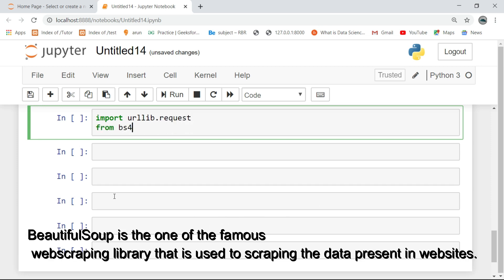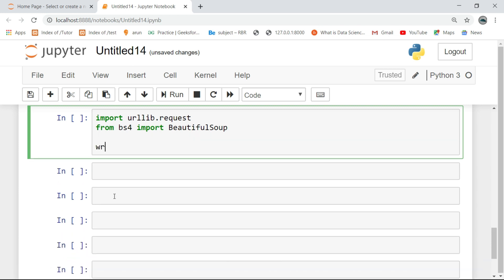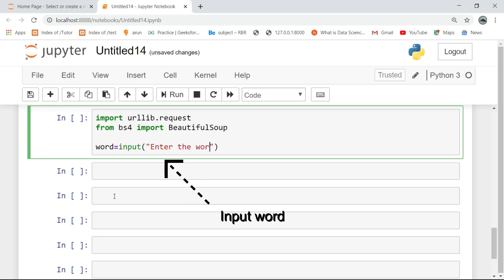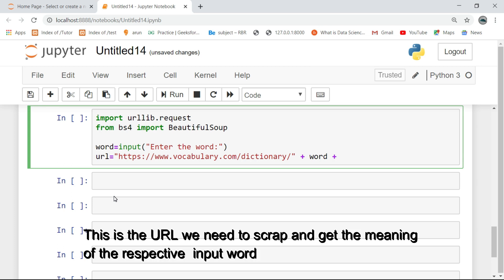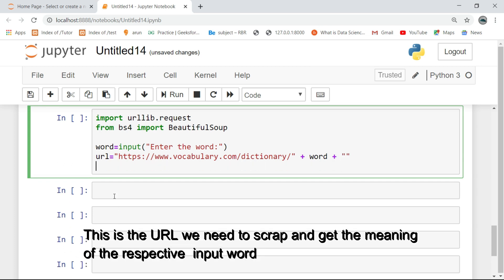BeautifulSoup is one of the famous web scraping libraries that is used to scrape the data present in websites. This is the URL we need to scrape and get the meaning of the respective input word.